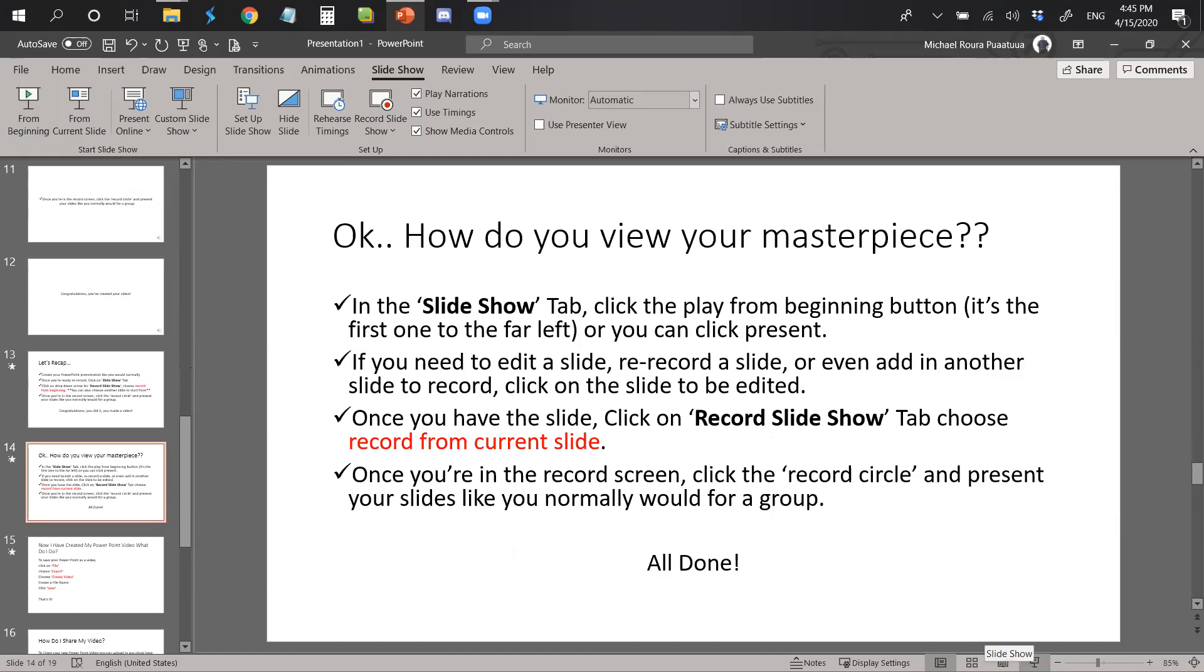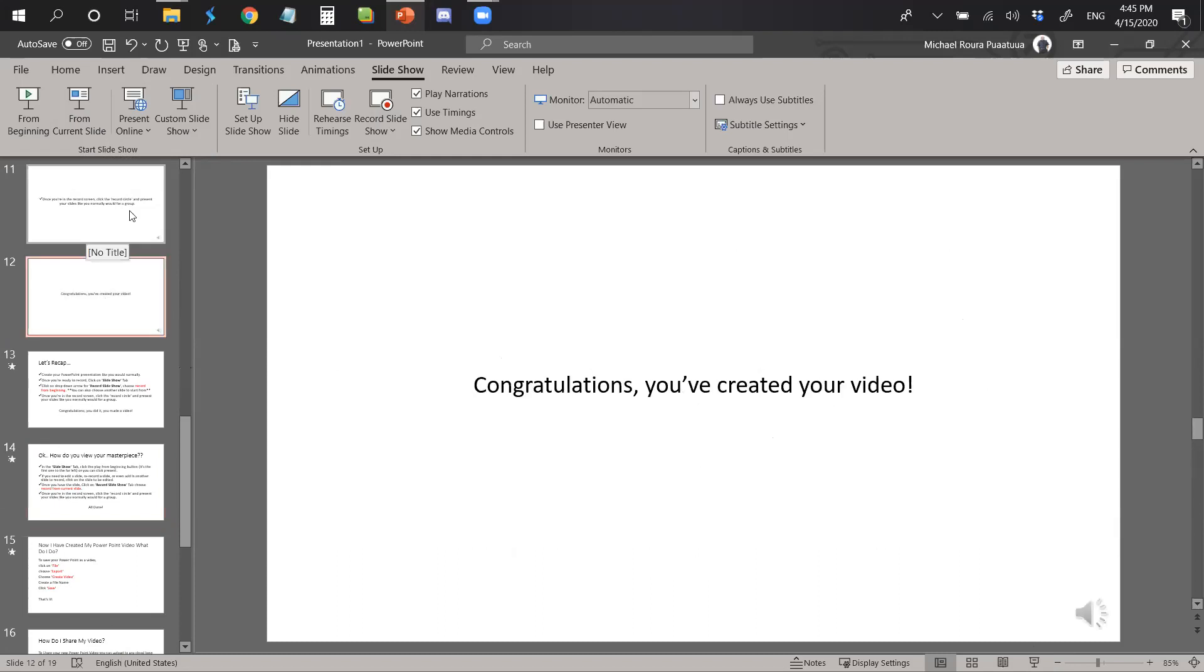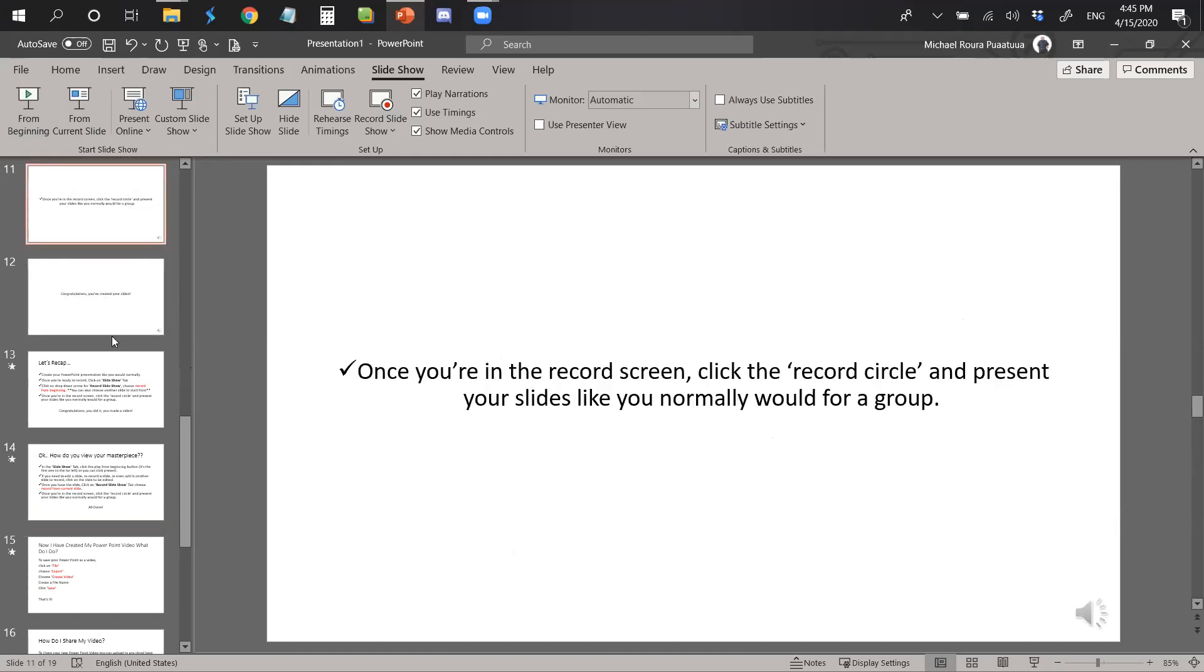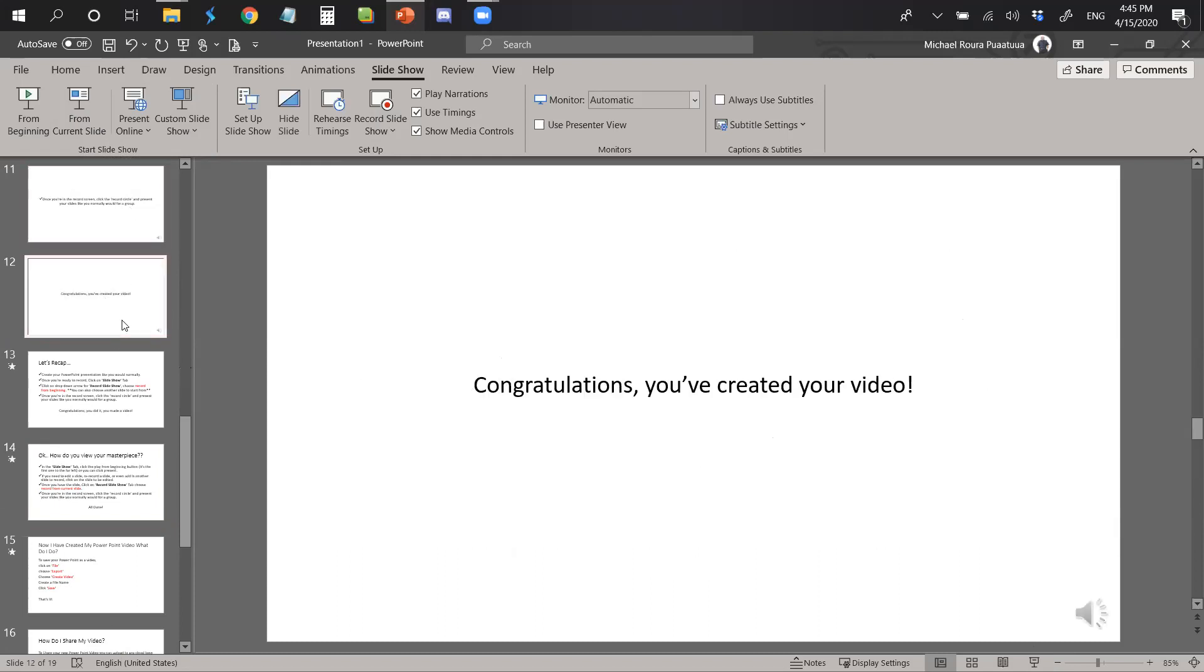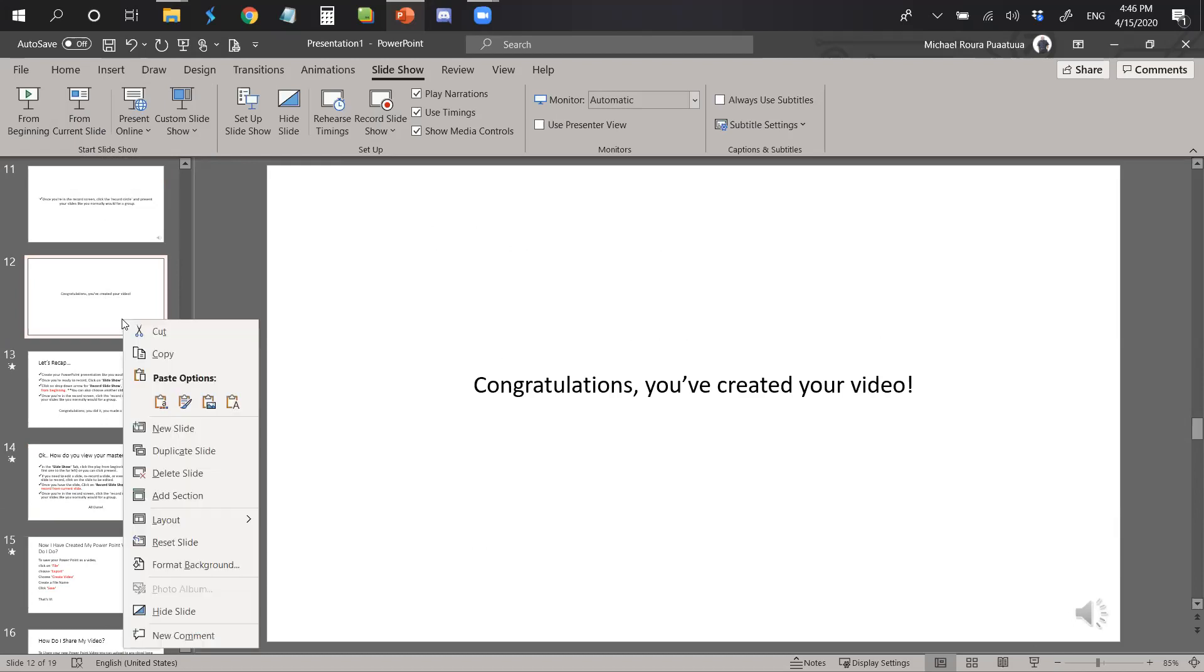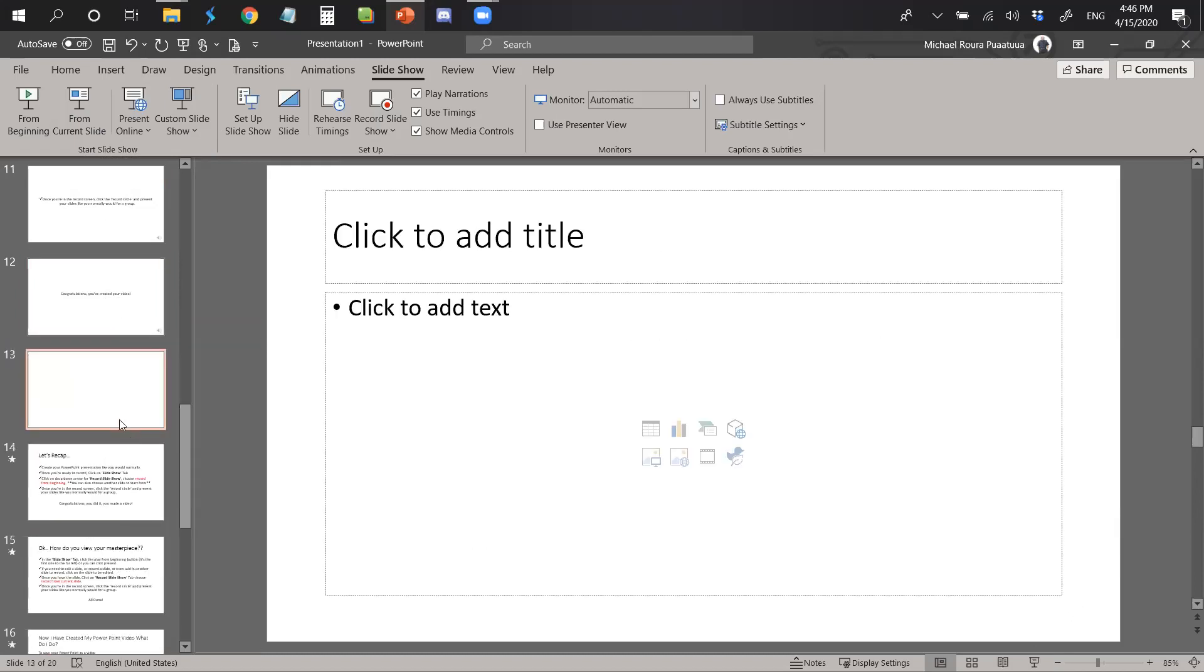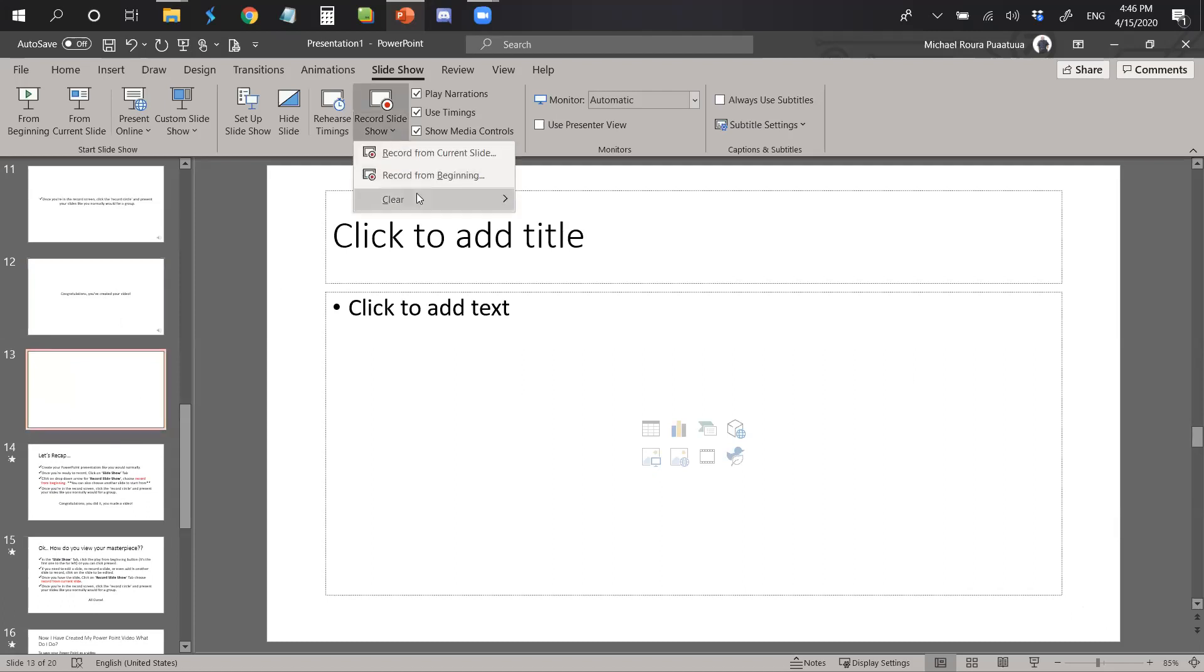If you need to edit a slide, re-record a slide, or even add in another slide to record, click on the slide to be edited. You can go back, click on a slide if it's one to be edited or re-recorded, or you can also add in a new slide and then go ahead and record from there.